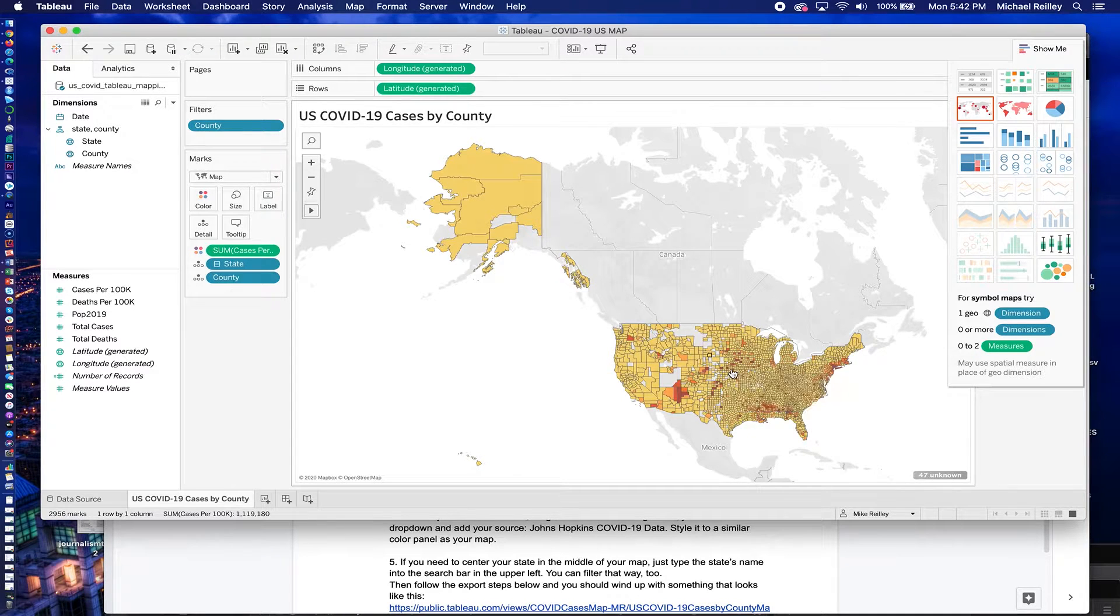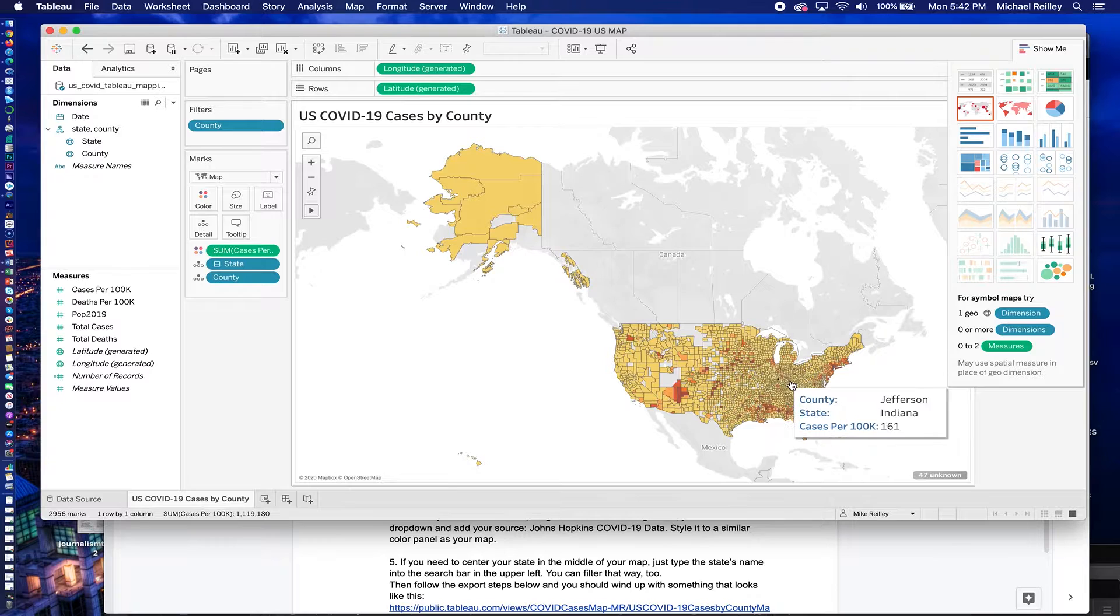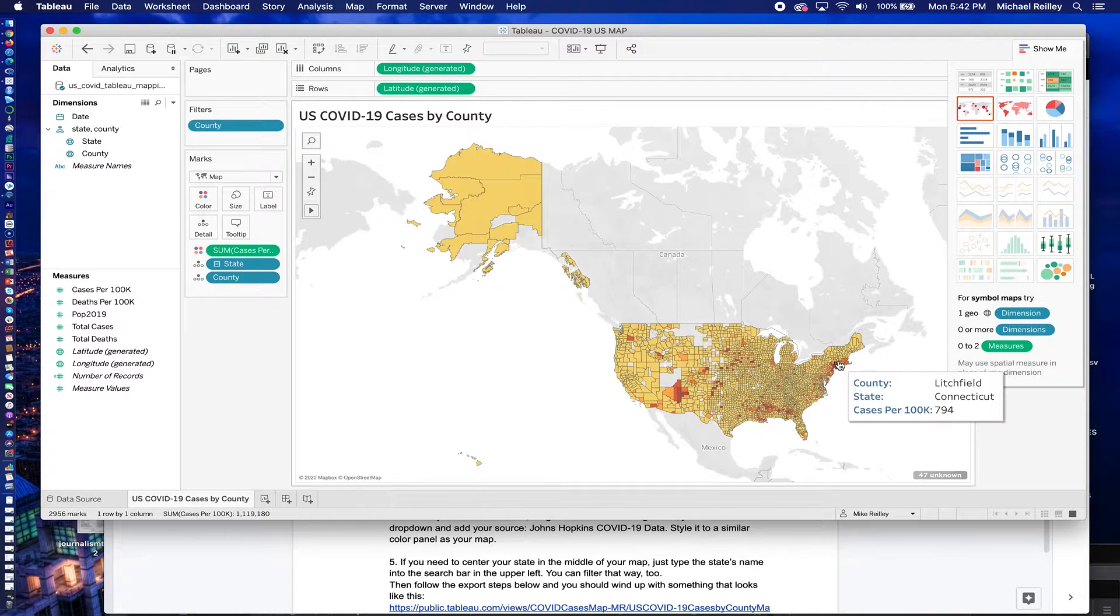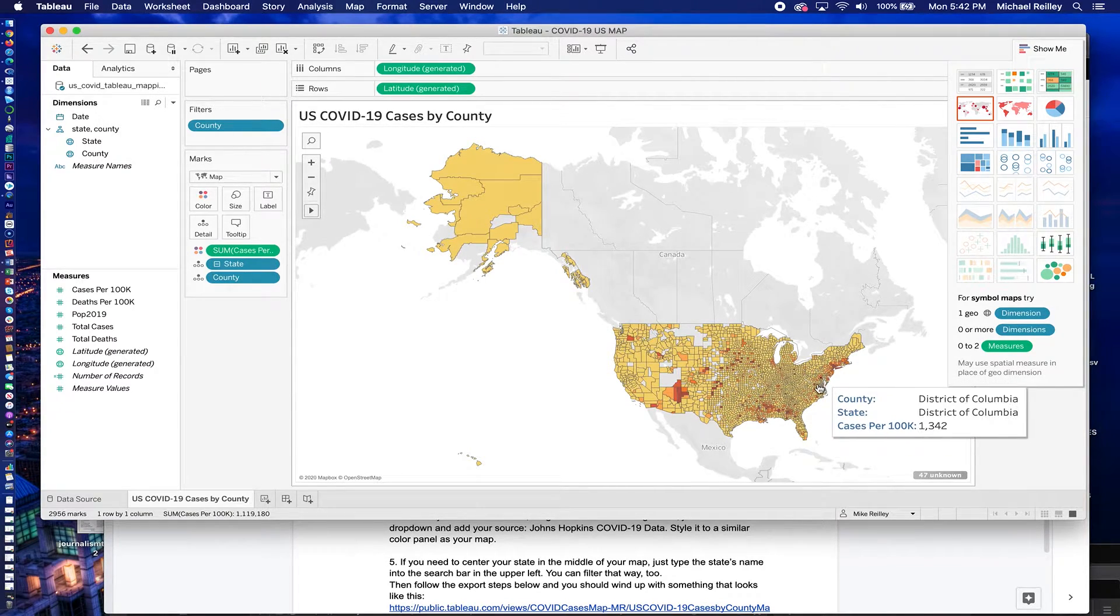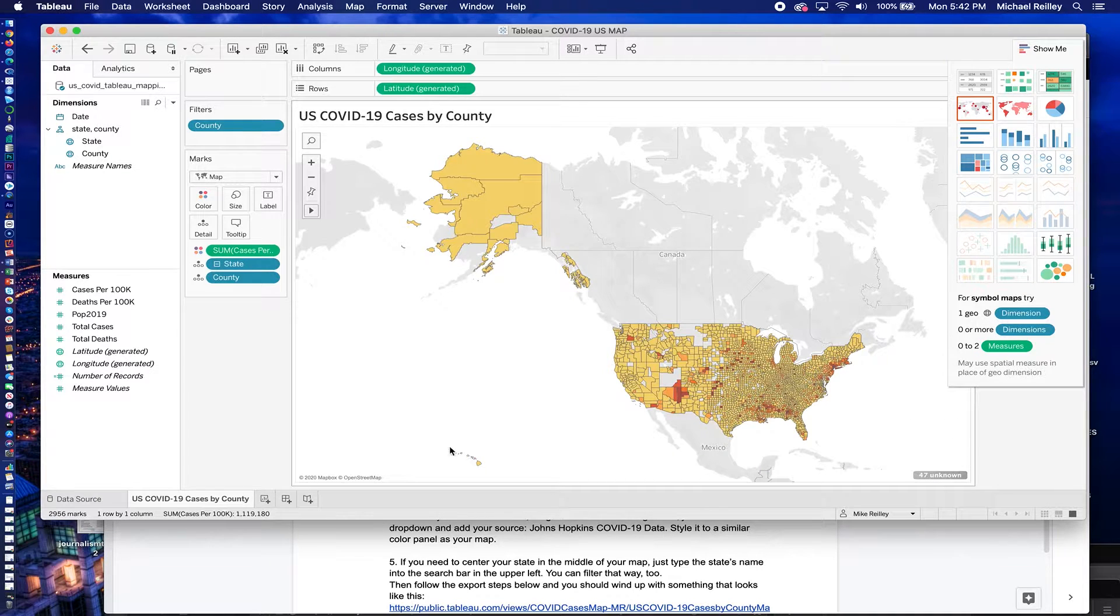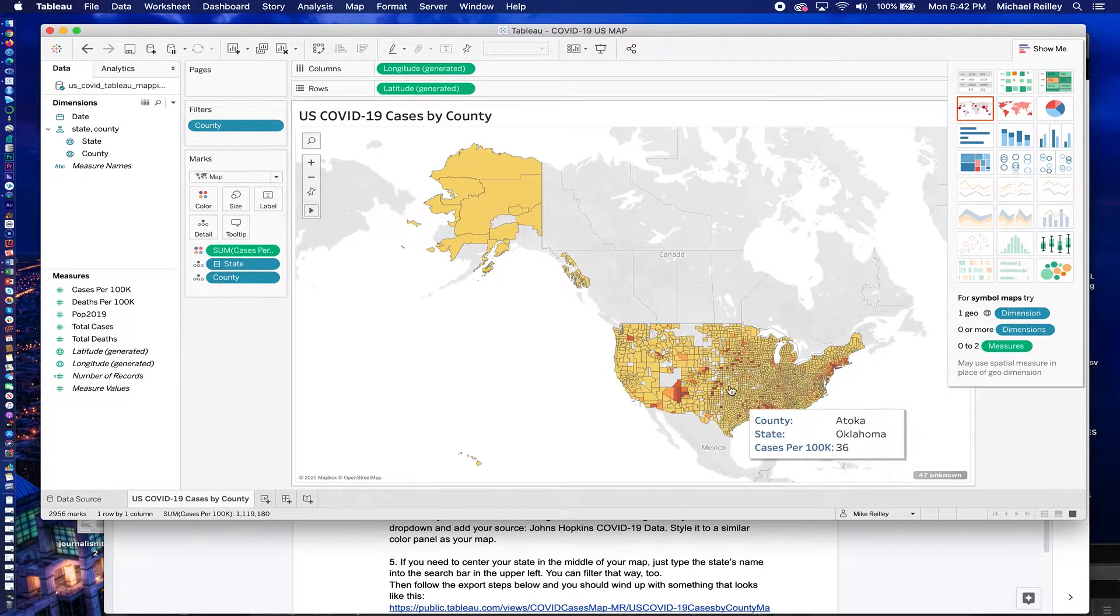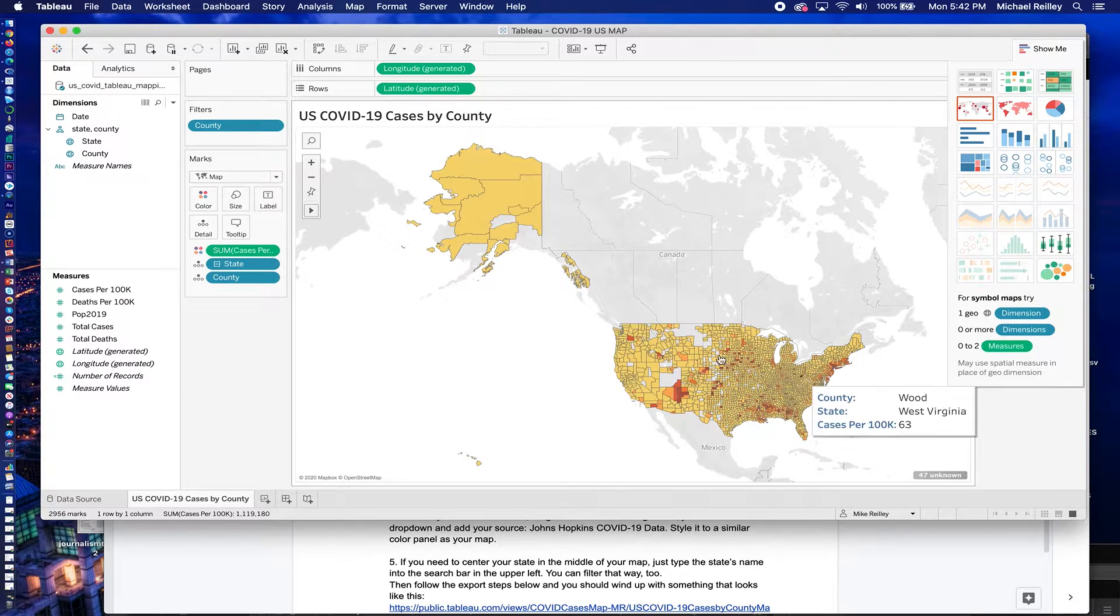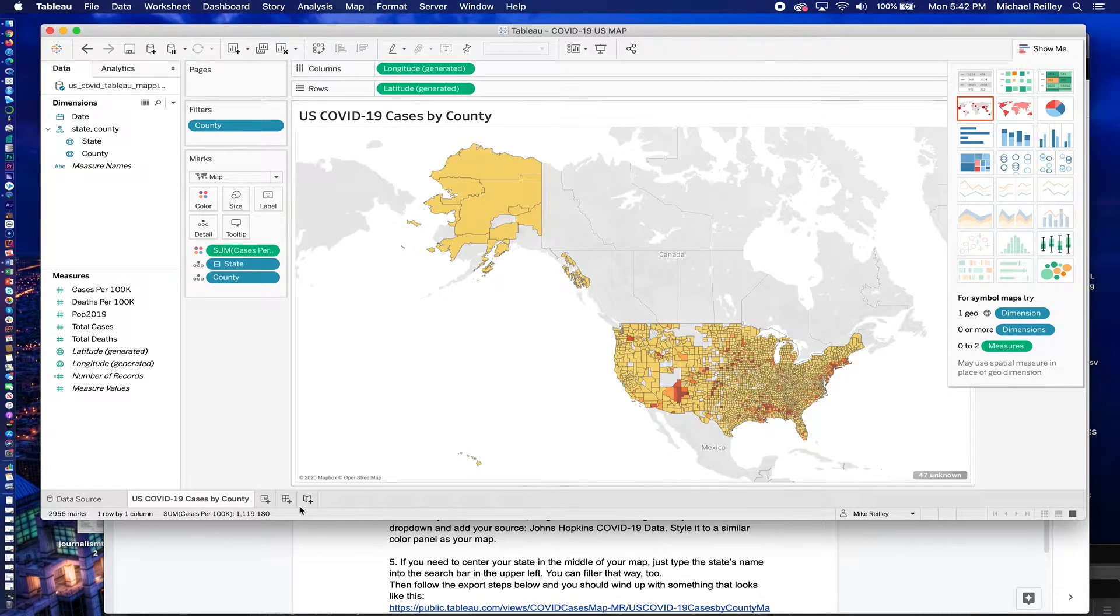Hard part's over. You've built this map of all of the cases, COVID cases by county in the U.S. per 100,000 people. You can see here there's some high concentration areas. It'd be nice if we could go out around and filter out everything in the U.S. except for the one state we want to focus on.